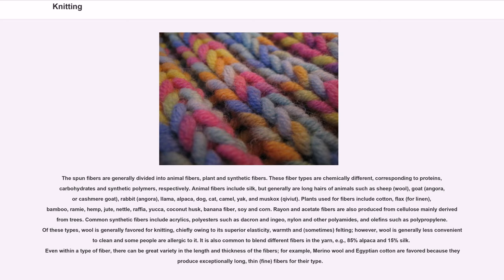Animal fibers include silk, but generally are long hairs of animals such as sheep (wool), goat (angora or cashmere goat), rabbit (angora), llama, alpaca, dog, cat, camel, yak, and muskox (qiviut). Plants used for fibers include cotton, flax (for linen), bamboo, ramie, hemp, jute, nettle, raffia, yucca, coconut husk, banana fiber, soy, and corn.